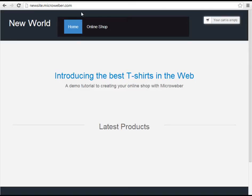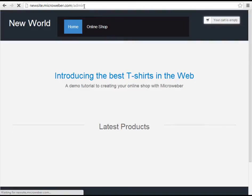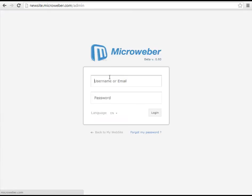Hello and welcome to our Microweber tutorial. Today I will show you how to upload your product and set up an online shop using our CMS.